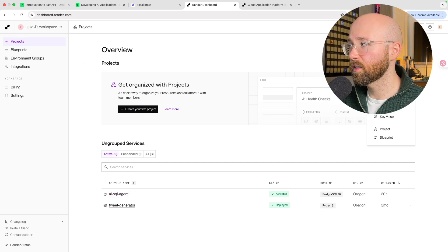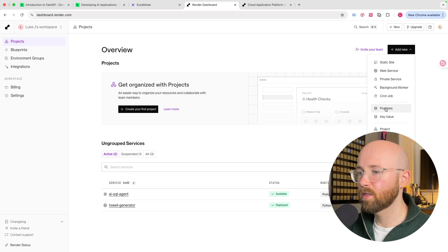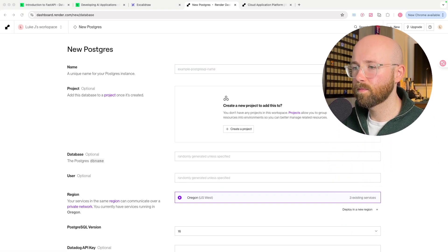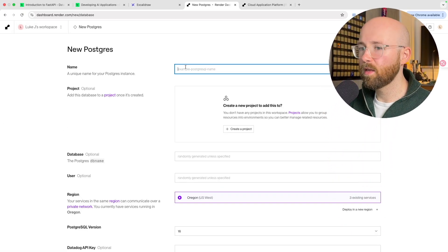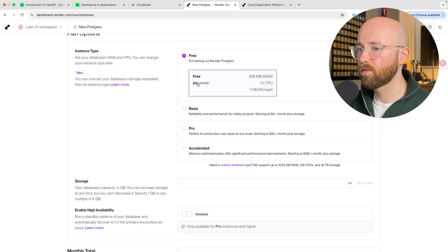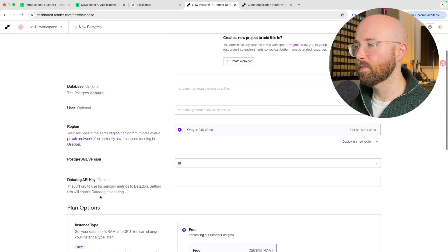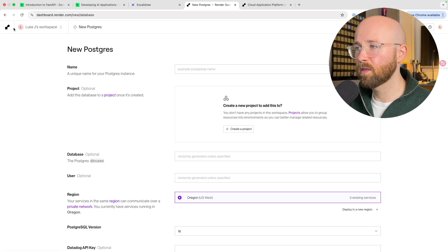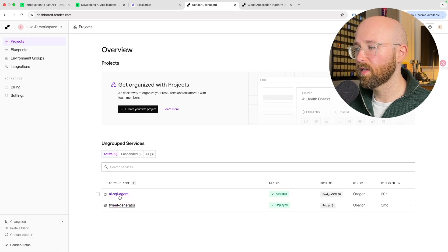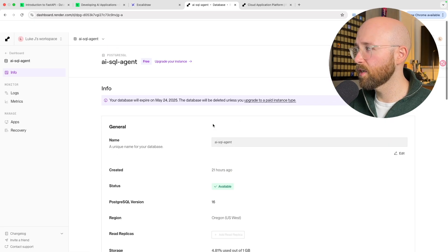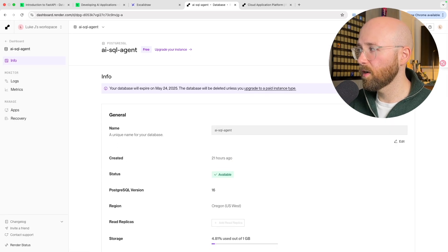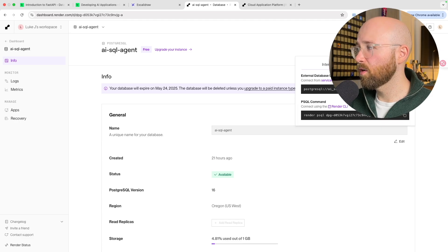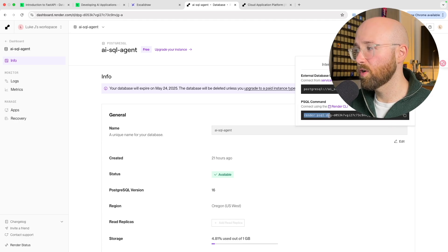So if we go to AI SQL agent, for you you're going to want to create your first project, add new PostgreSQL DB, and then you'll get this up here. You just give it a name, scroll down, make sure it's on free, create database, and boom, that's you. Now you can only have one free database per workspace, so I already have mine here, AI SQL agent, and bam, there you go.